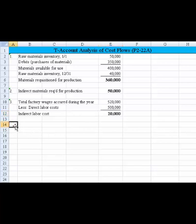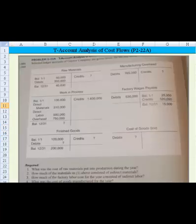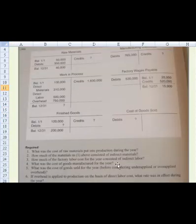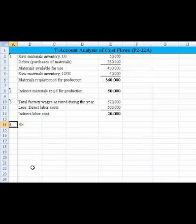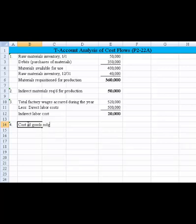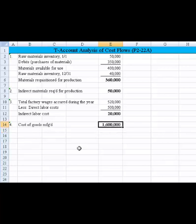That takes care of part three. Now let's look at number four. To the left of my mouse it says: what was the cost of goods manufactured for the year? That one's relatively easy — when we're done with work in process, we transfer it to cost of goods sold, reducing work in process. The only credit shown is the million six, so the cost of goods manufactured is $1,600,000.